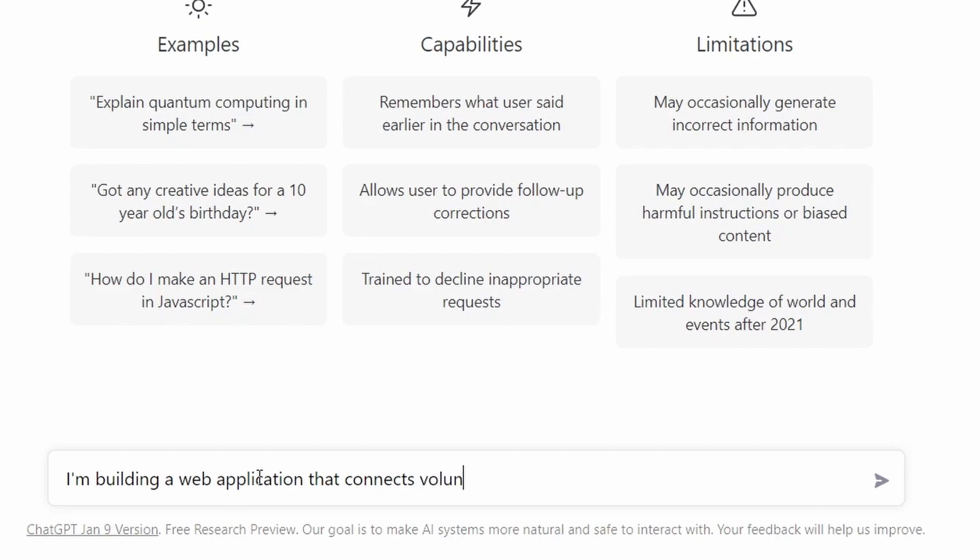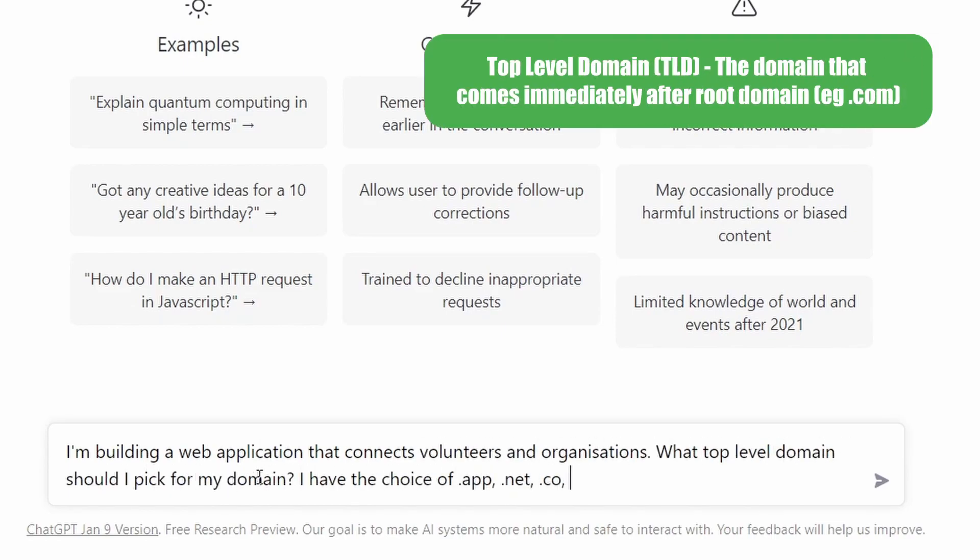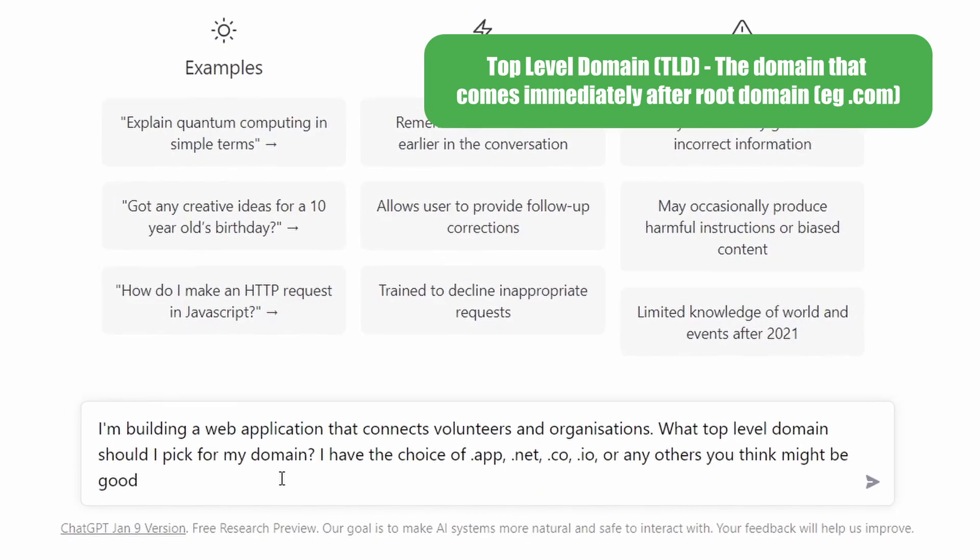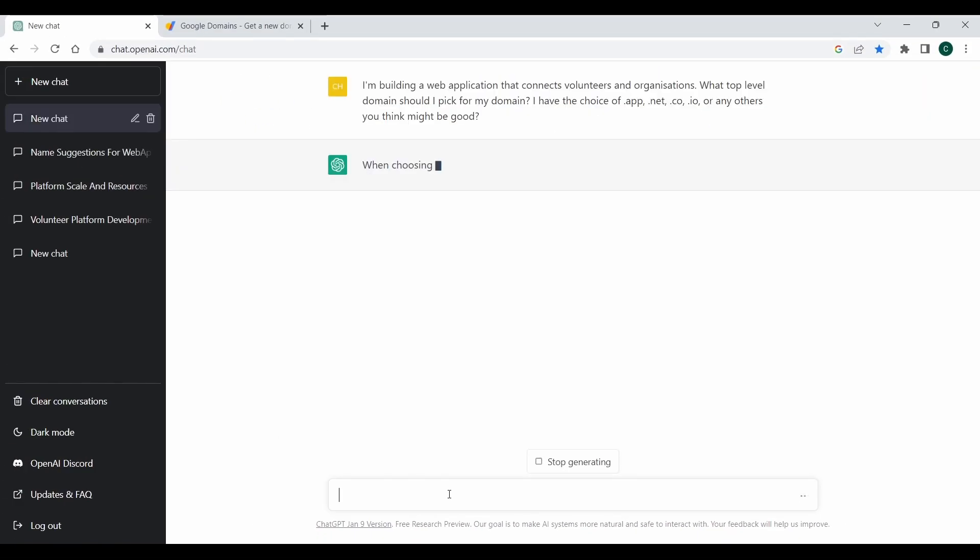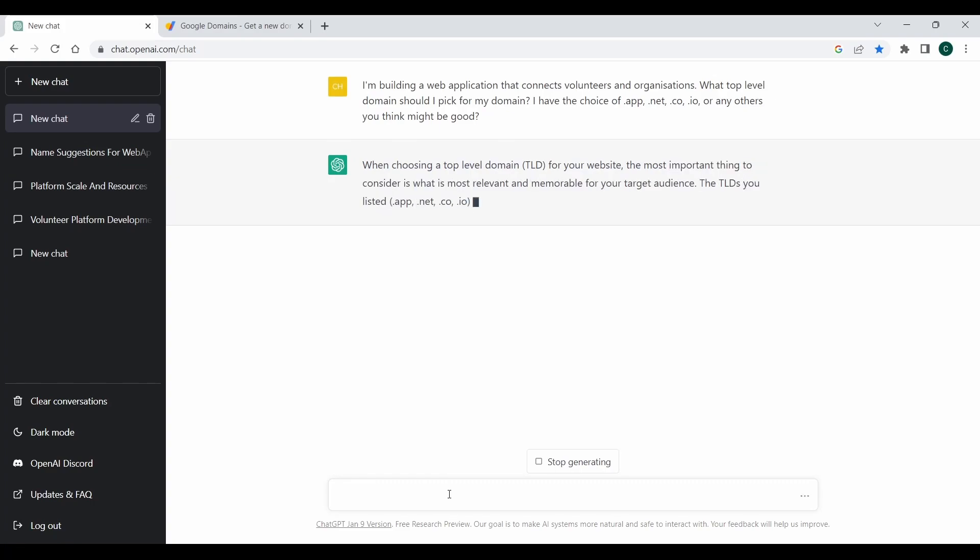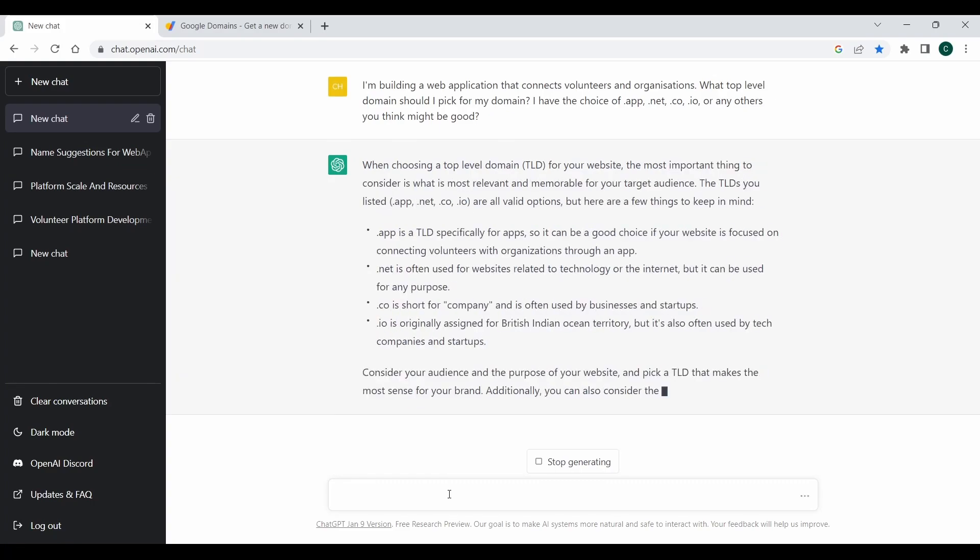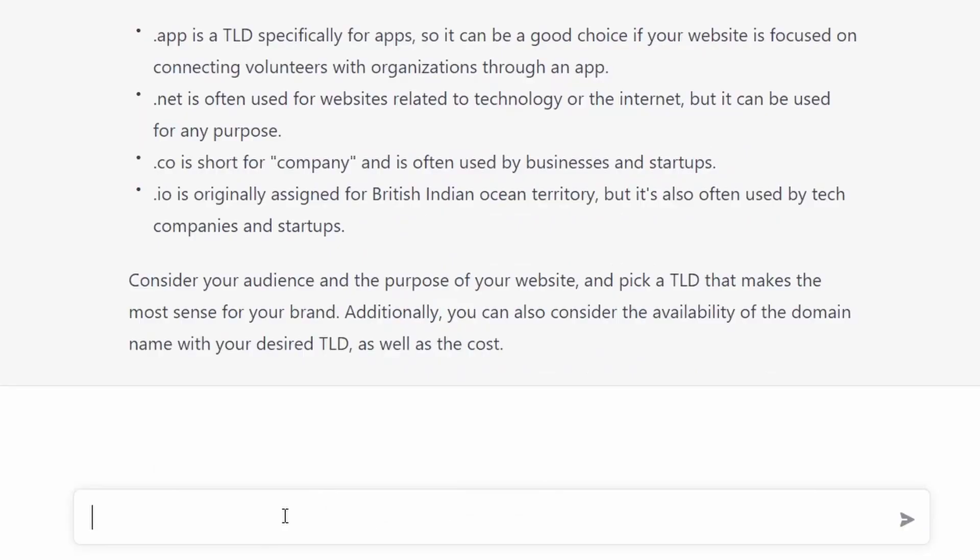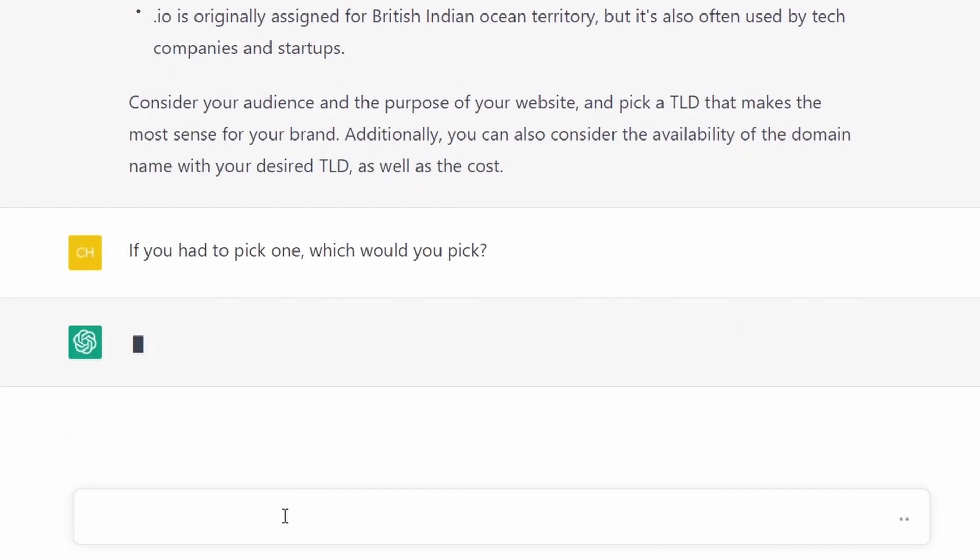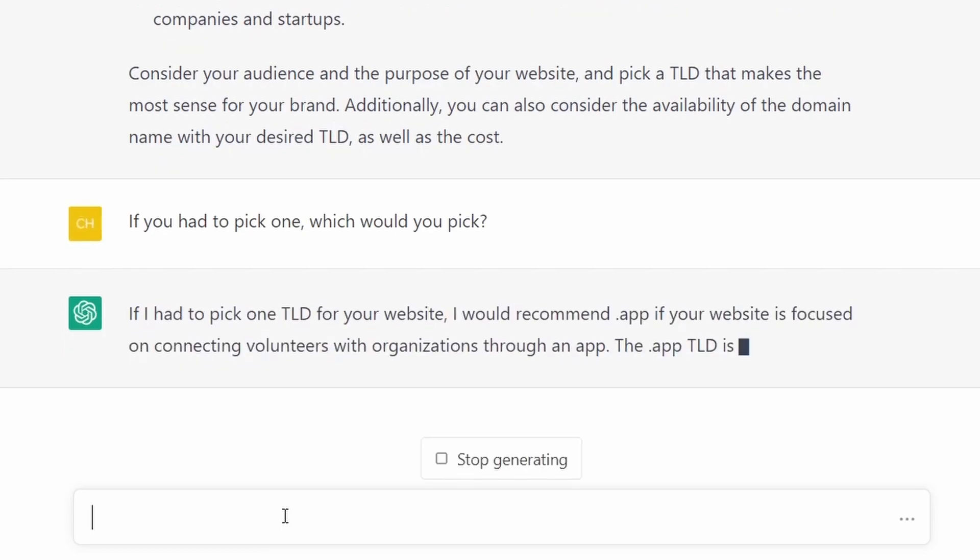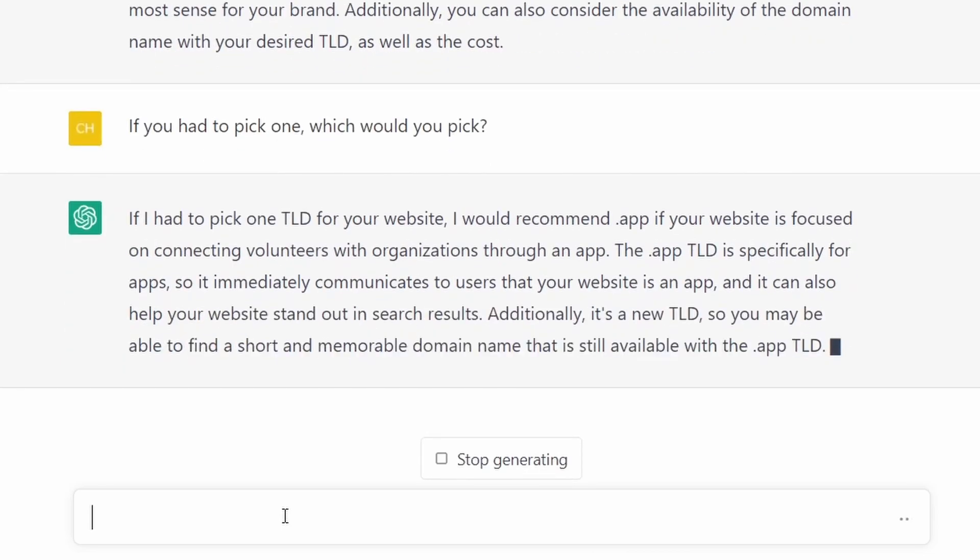This is the footage of me asking ChatDaddy what sort of top-level domain we should be using for our web application. I won't make you read all of it, but he did suggest using the .app for our application, which I guess makes sense. I did also make ChatDaddy commit to one of the top-level domains instead of just giving us a few suggestions. So he settled on the .app domain, which is what we're going to go for.